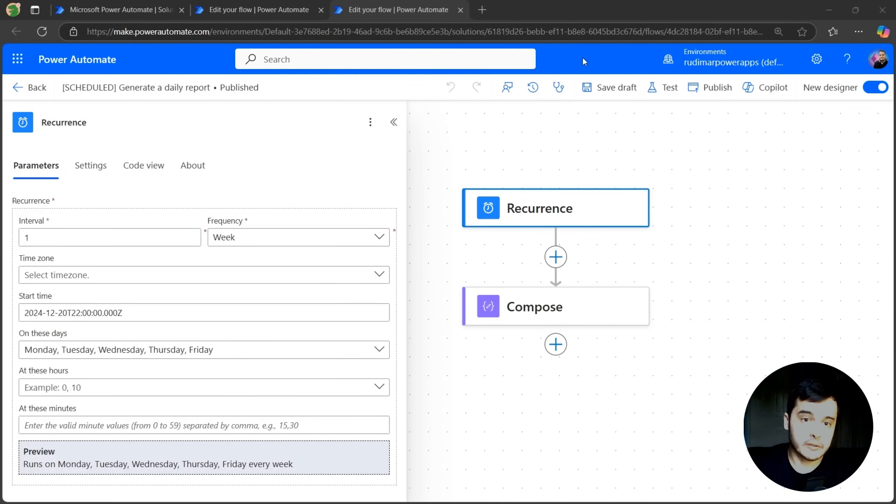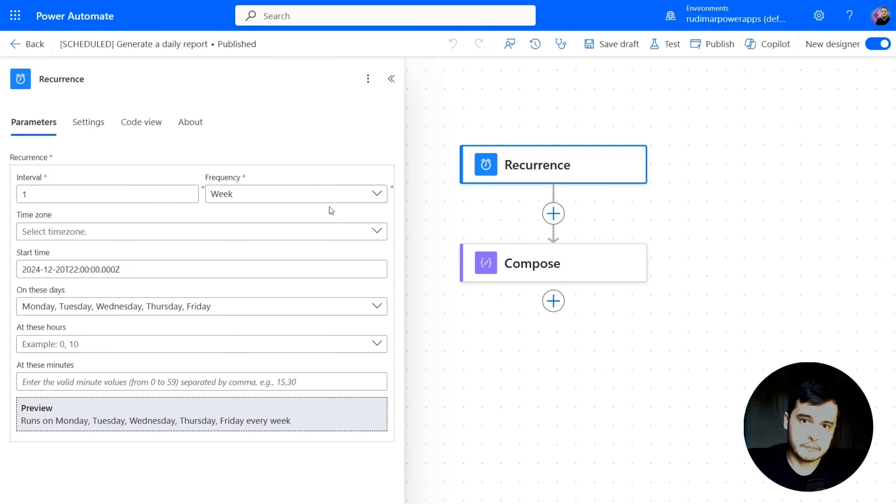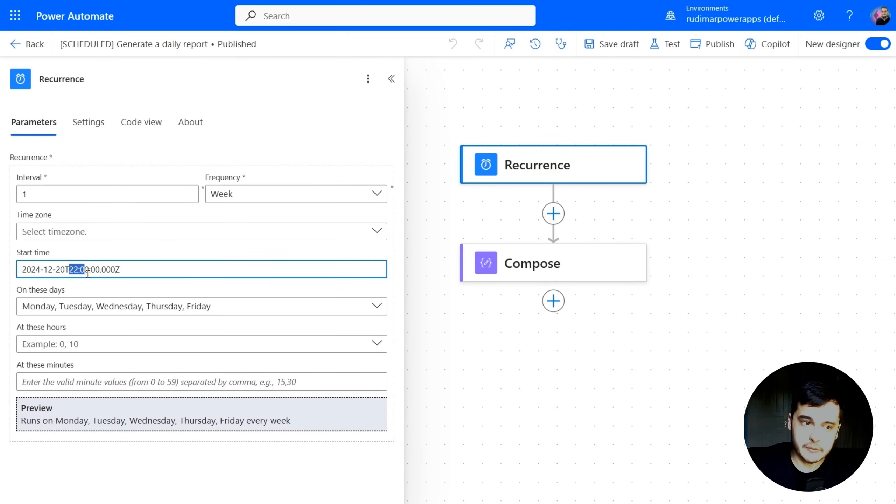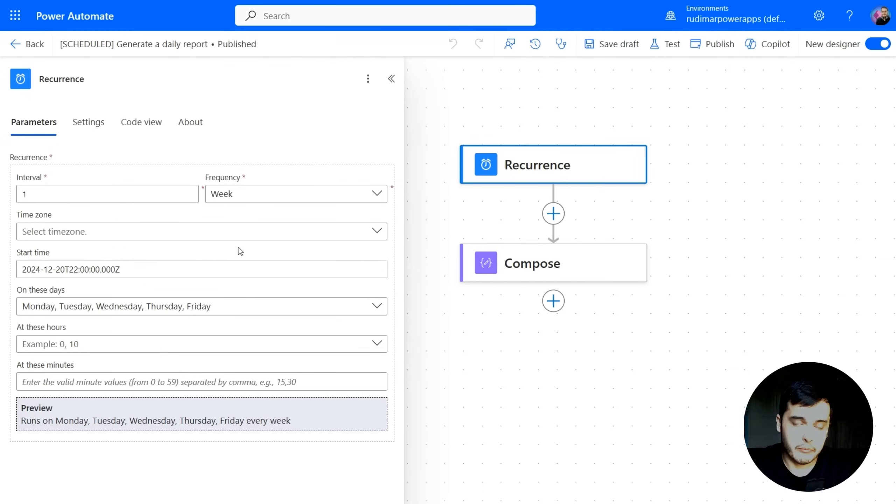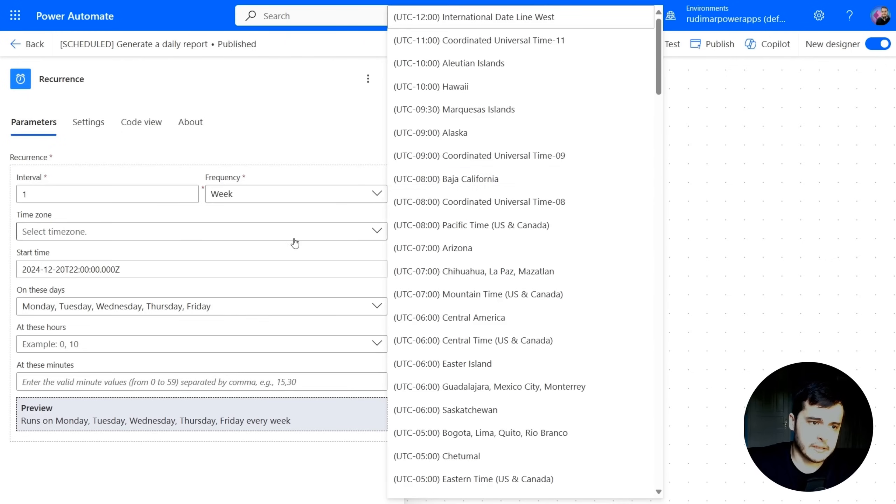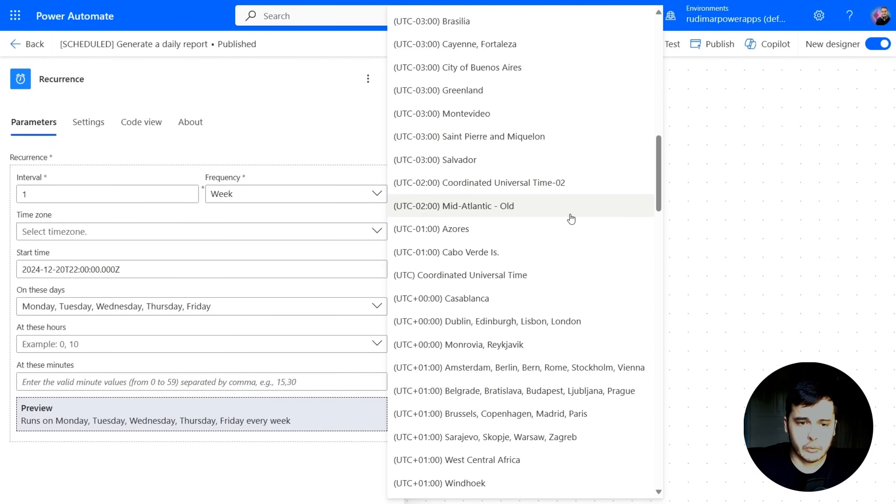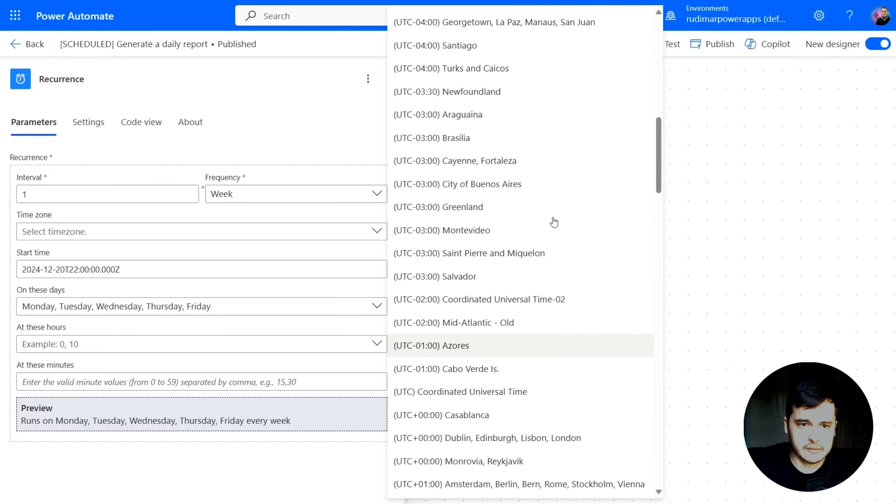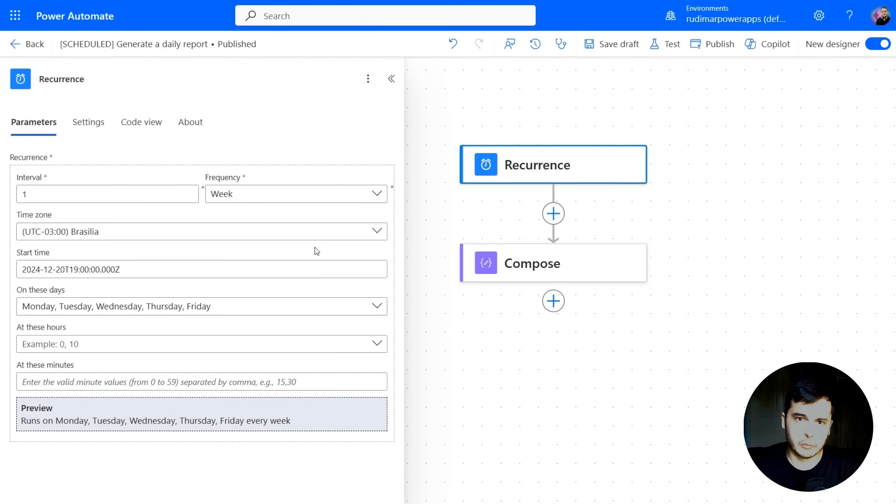One thing to notice here is that when I created the flow, I put it at 7pm on my time. And now we can see that here the start time is 22 because it converted to UTC time. When we have this Z in the end, it means UTC time. Here where I am right now, I'm three hours behind UTC. So 7pm means 22 on UTC time. Here in the trigger configuration, we can select the time zone. So for example, I could have selected my time zone here. UTC minus three, Brasília. And then put it at 19 and remove the Z in the end. Then it will run at 7pm on my time.